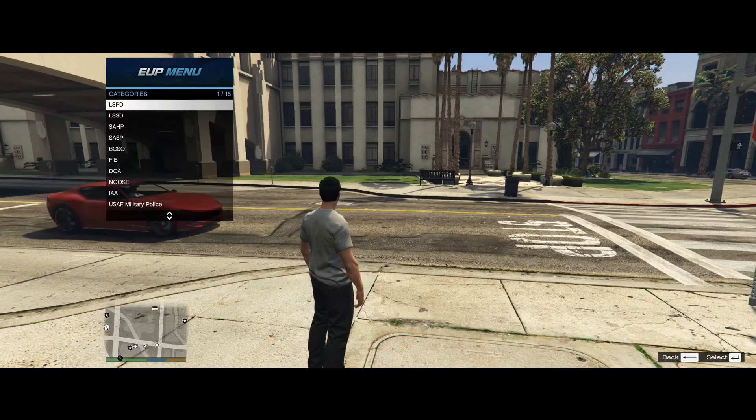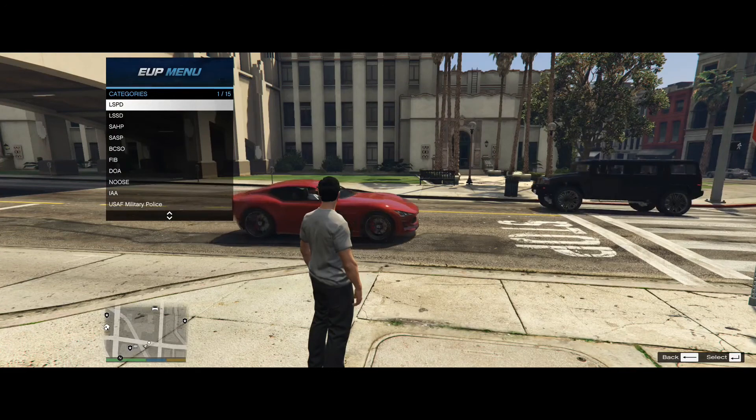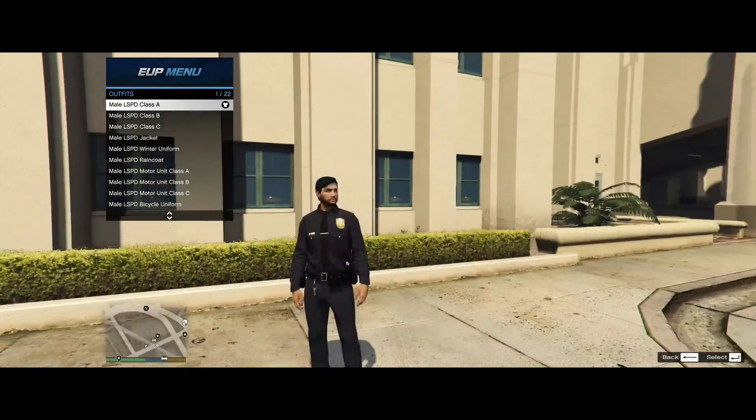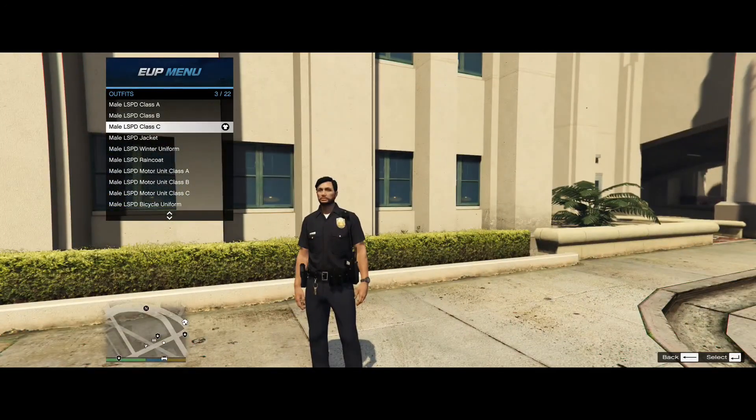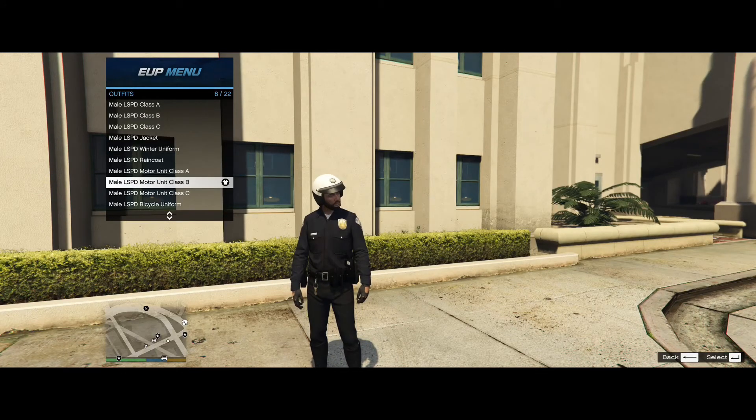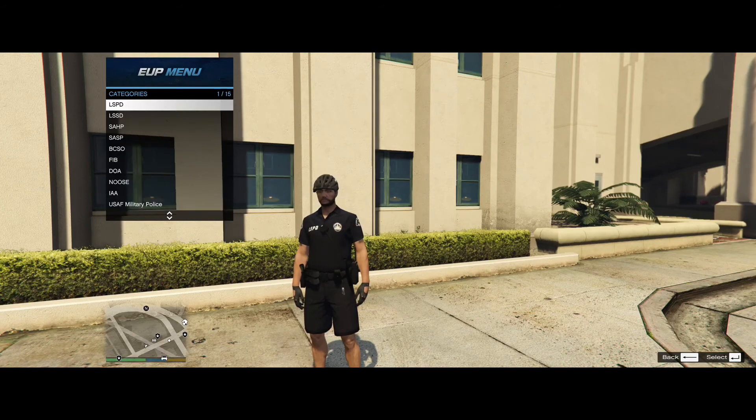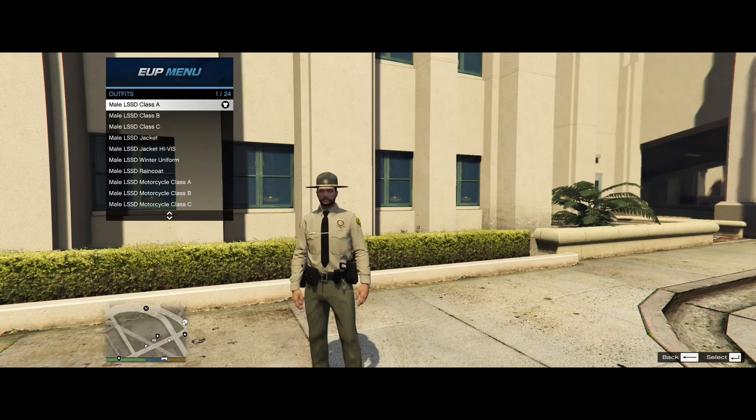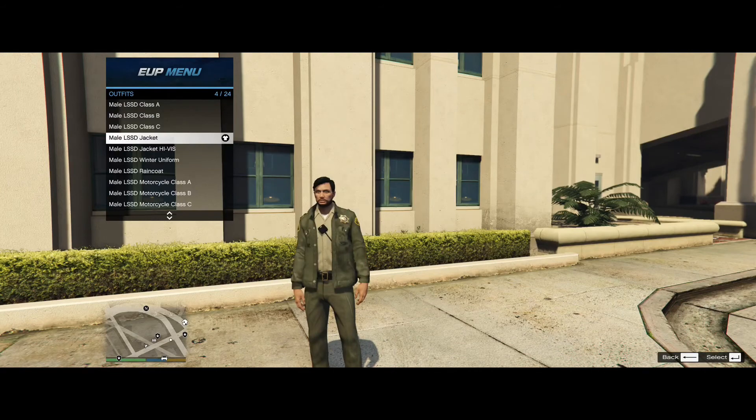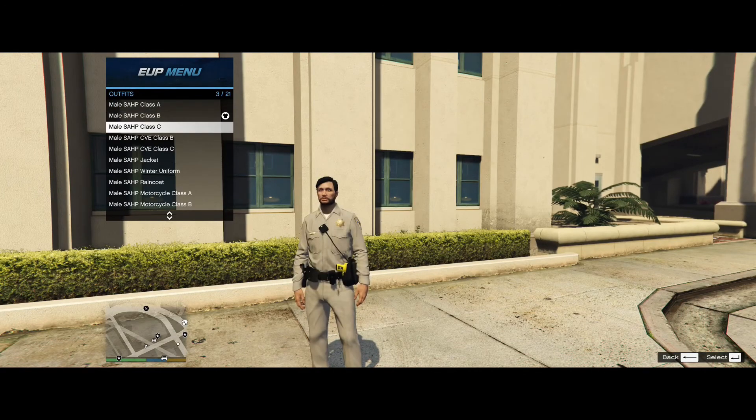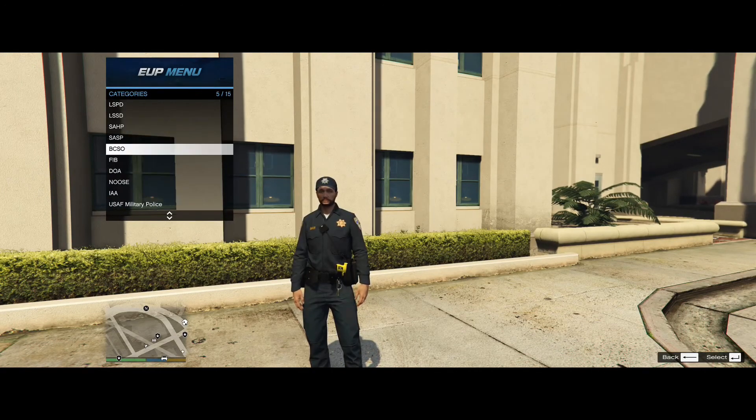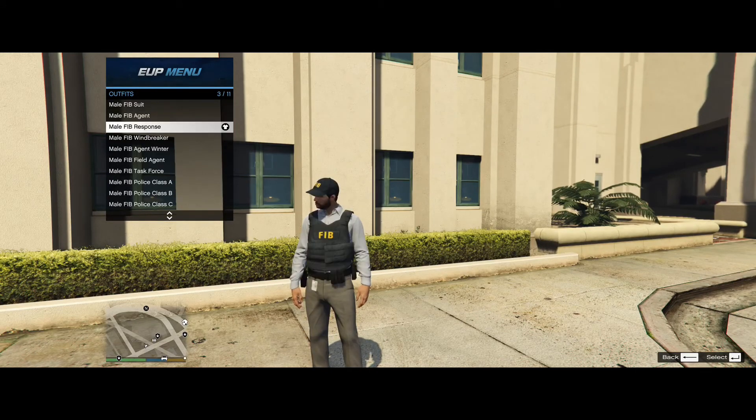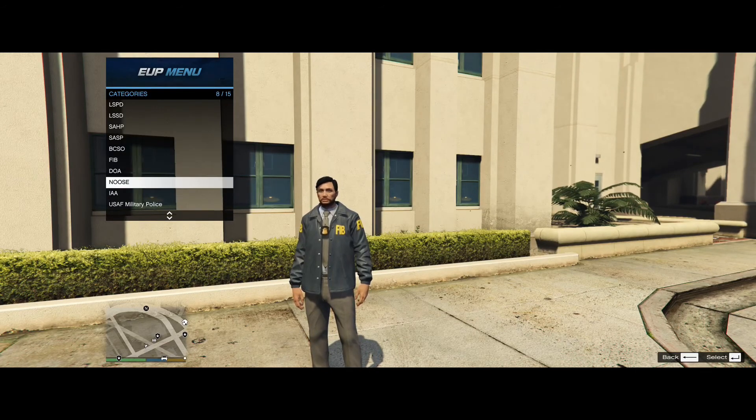Now if you go into the Law & Order, it's going to have a bunch of different departments. Like LSPD, obviously that's going to be the police. And you can change the uniform as you please. It's got a bunch of different ones like motor units, bicycle units. You can go to the Sheriff's department, which looks like this here. And the Highway Patrol, which is these right here. And just a bunch of other ones, even federal agents and stuff of that sort.